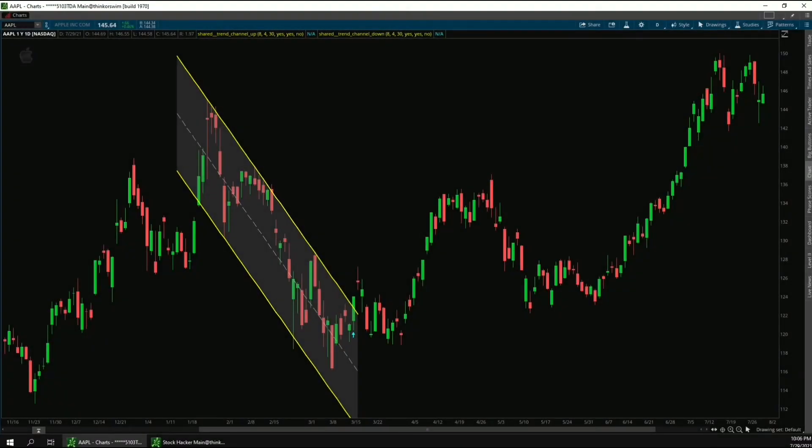Hi, this is Michael with TradeEdge Coding, and in this video I'm going to be demonstrating how to use the trend channel indicator for Thinkorswim.